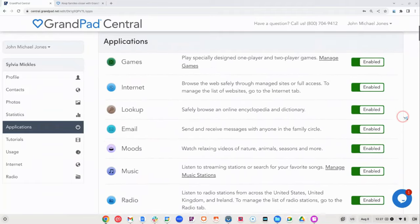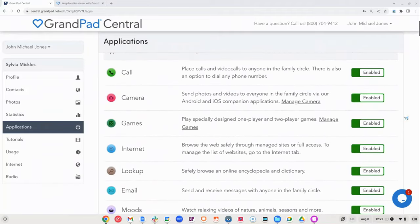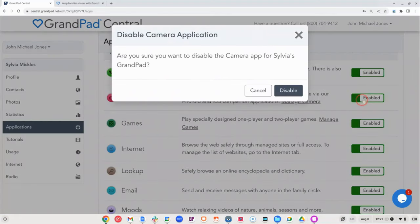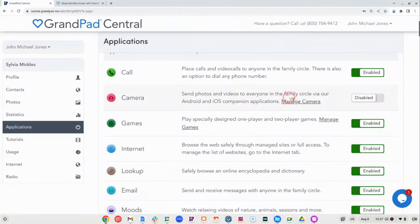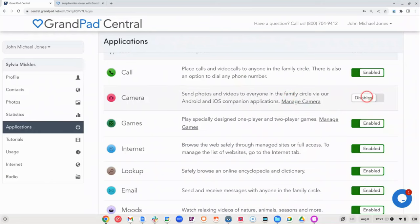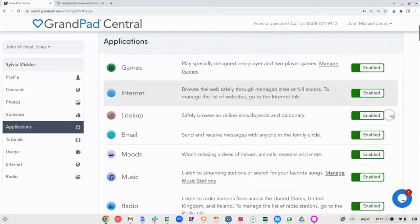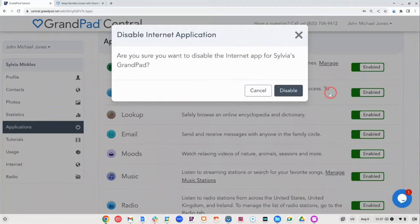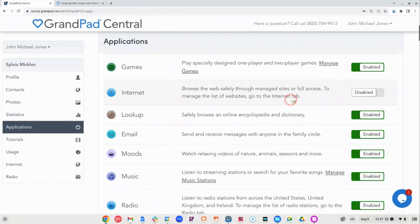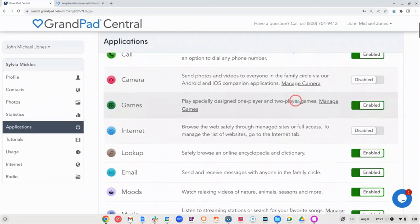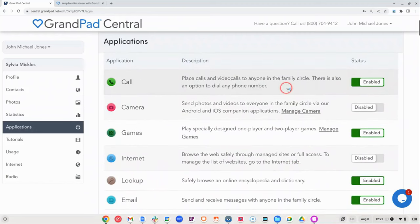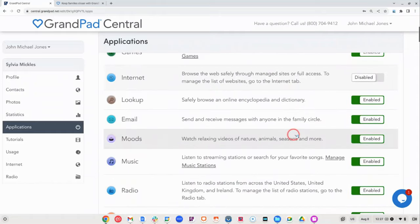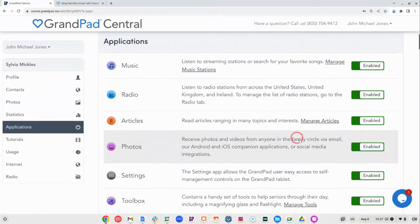First, you can completely disable any applications your user may find overwhelming or not be interested in. Simply toggle the enable disabled switch and the device will immediately sync your changes. You can turn them on and off as many times as needed. In fact, you may just want to start with a few buttons enabled, like the call, games, and photos, for example. And then once they're more comfortable, you can add a few more.